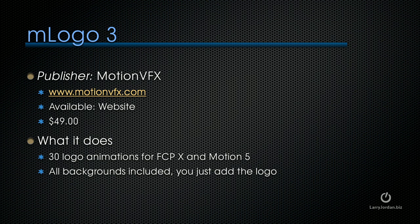It's available at their website for $49. It contains 30 logo animations for Final Cut X and Motion 5. All the backgrounds are included. You just add the logo.